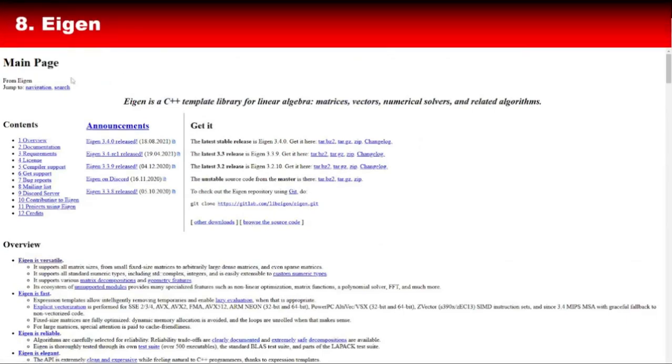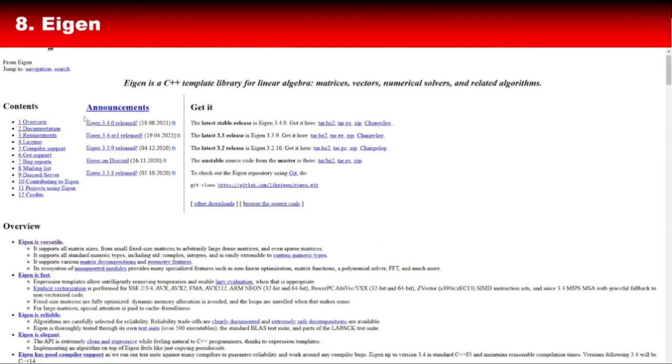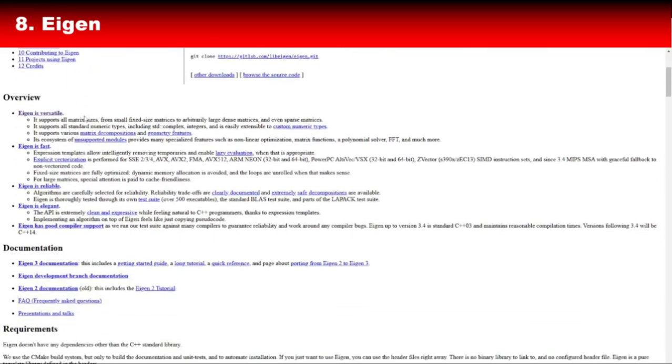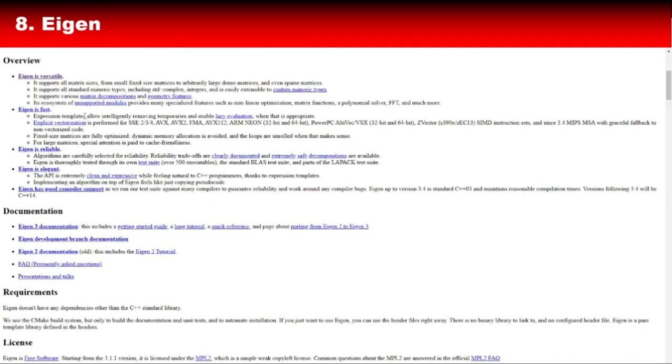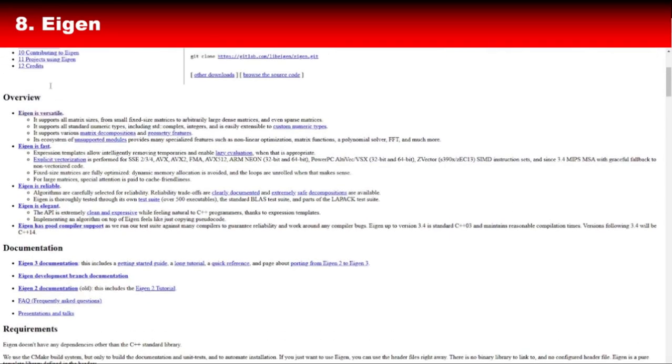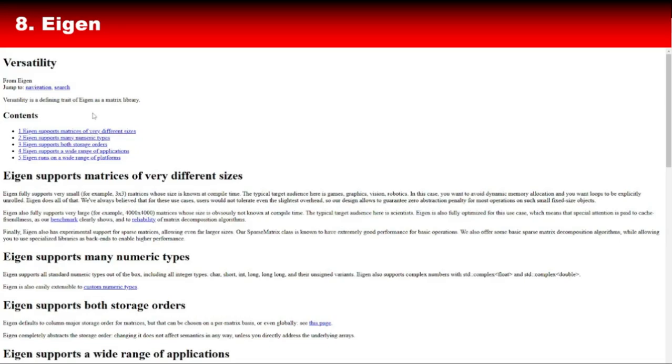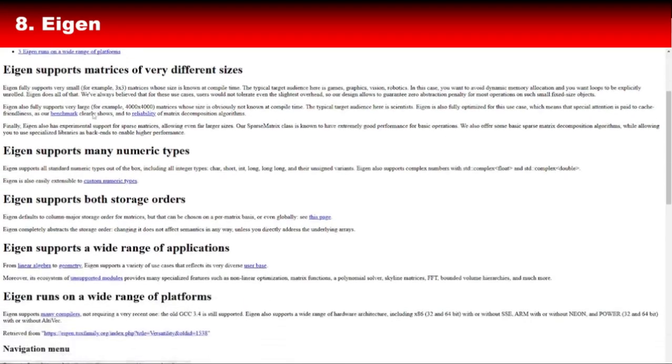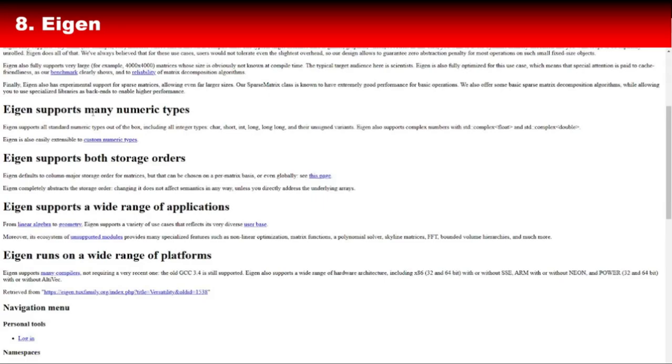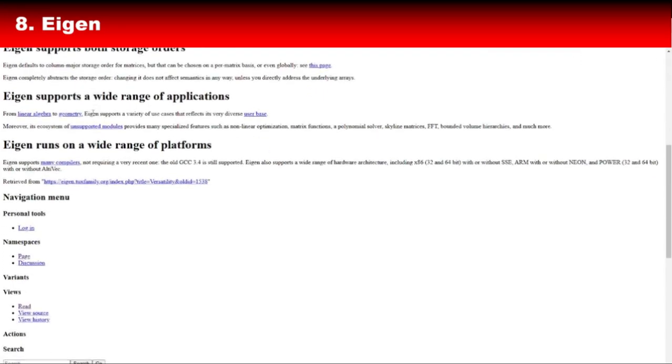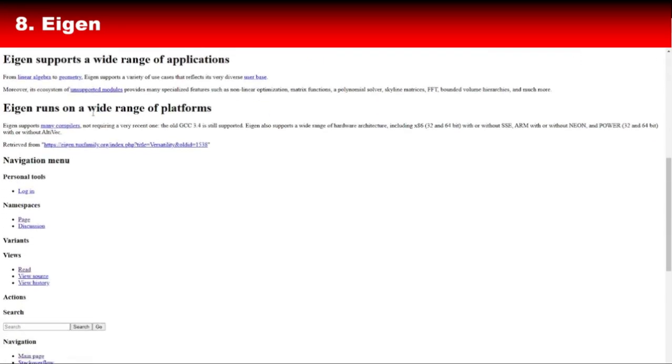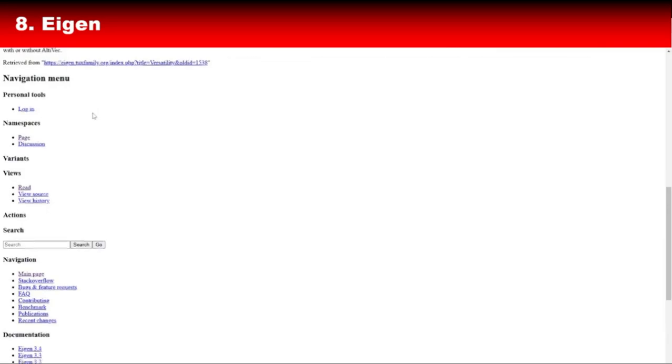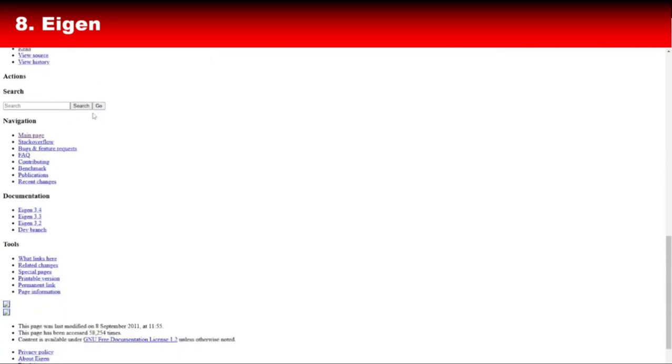At number 8, we have Eigen, a lightweight library for linear algebra. While Eigen isn't specifically an AI library, it's essential for AI and machine learning projects that require mathematical computations. Eigen is highly optimized for performance and supports everything from matrix operations to complex algebraic computations. It's often used as a back-end for other machine learning libraries, making it a foundational tool for anyone diving into C++ for AI.